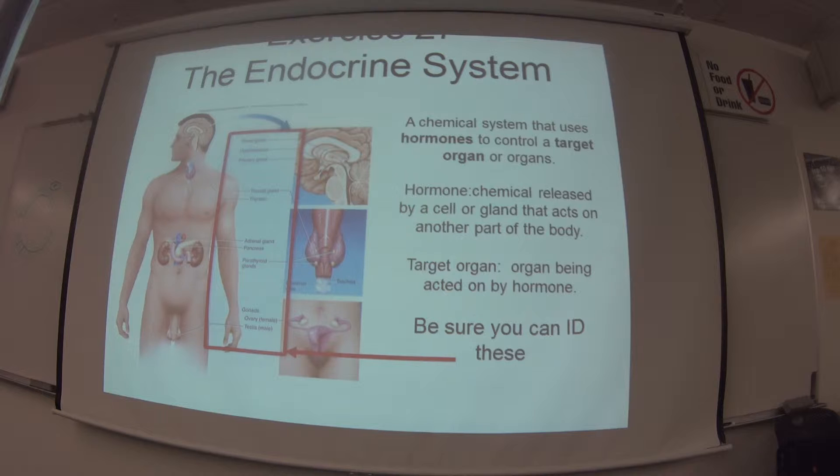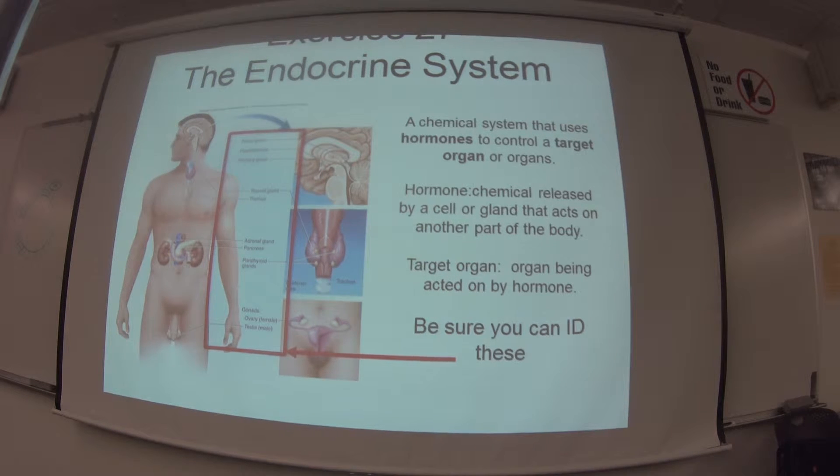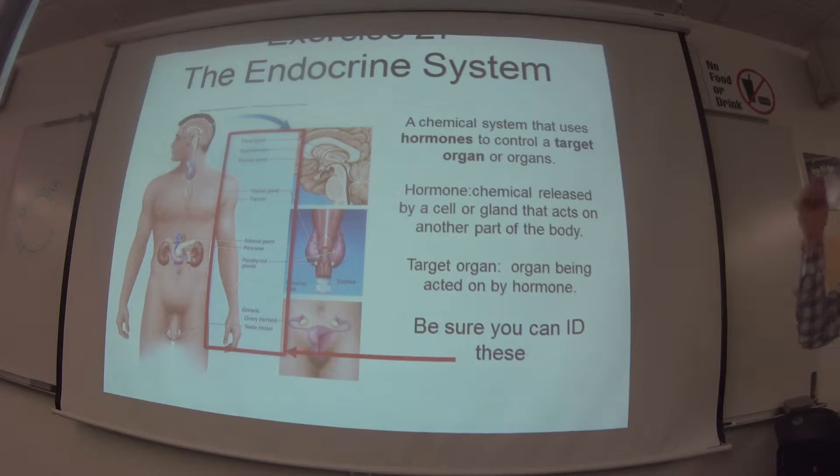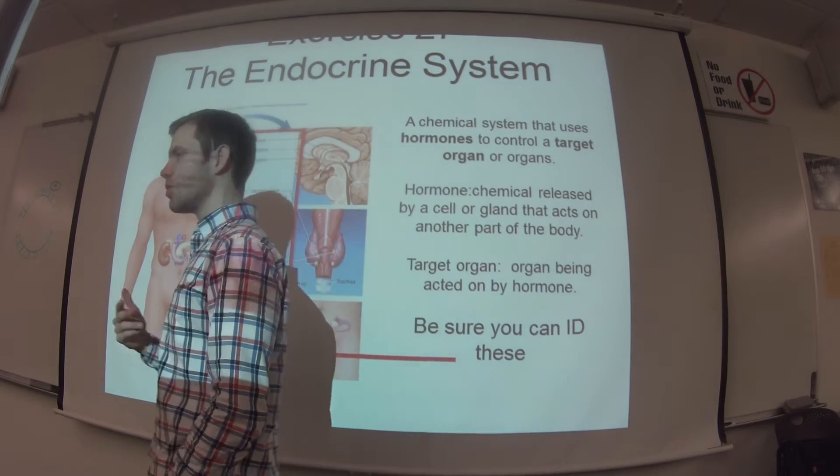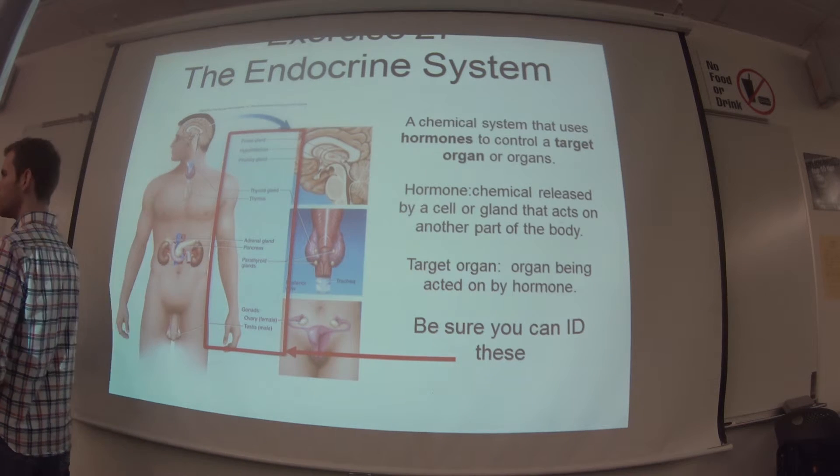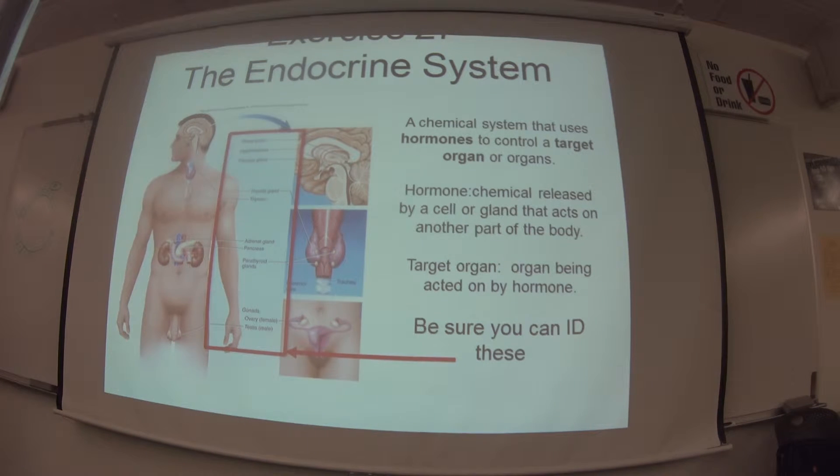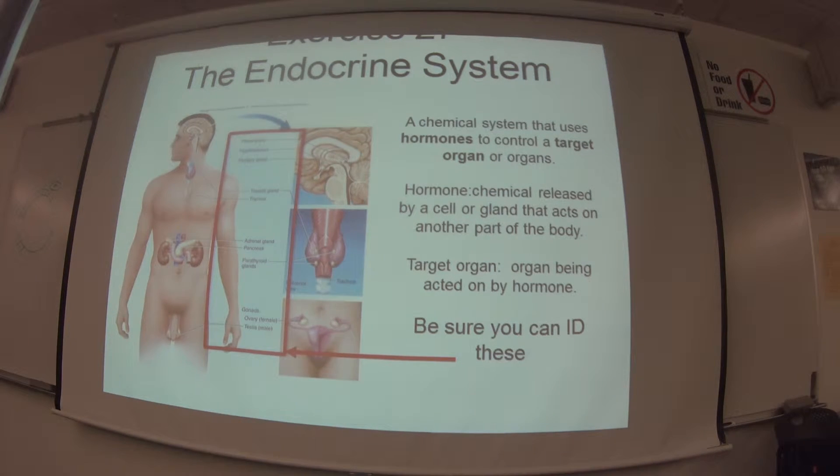So today we have a good week. The endocrine system. This week we're going to be studying the endocrine system. And this is a good week because as you notice there's only about two pages worth of information. You guys have already been introduced to the endocrine system, right?